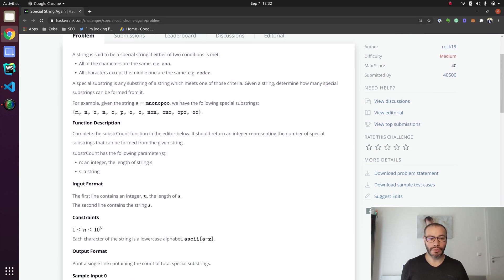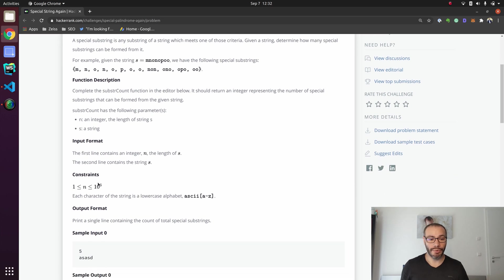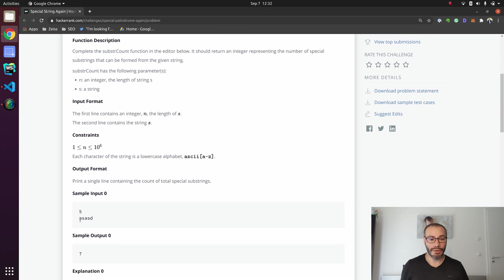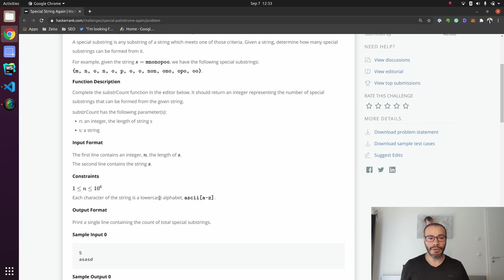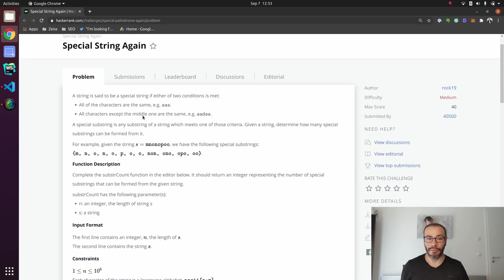HackerRank always provides a full worked example with an input. In this case, it's the word ASASD, and the solution is 7. That solution is composed of each one of the independent letters — so the five letters — and the strings ASA and SAS. Let's try to break this down and analyze the problem from the two different scenario perspectives.